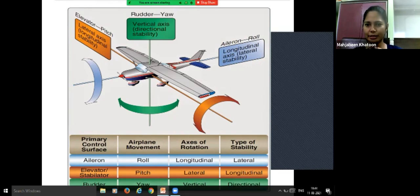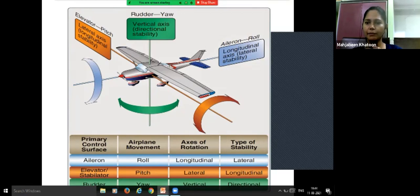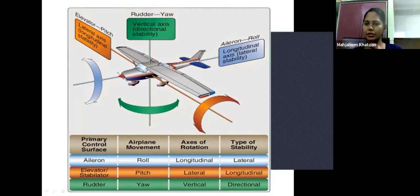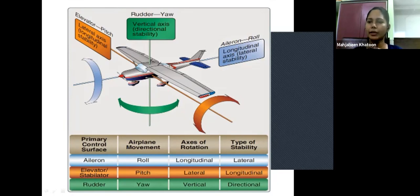A diagram illustrates the three axes: aileron movement is around the longitudinal axis (lateral stability), elevator movement is around the lateral axis (longitudinal stability / pitch), and rudder movement is around the vertical axis (directional stability). The primary control surface summary table shows movement type, axis of rotation, and stability type for each control surface.